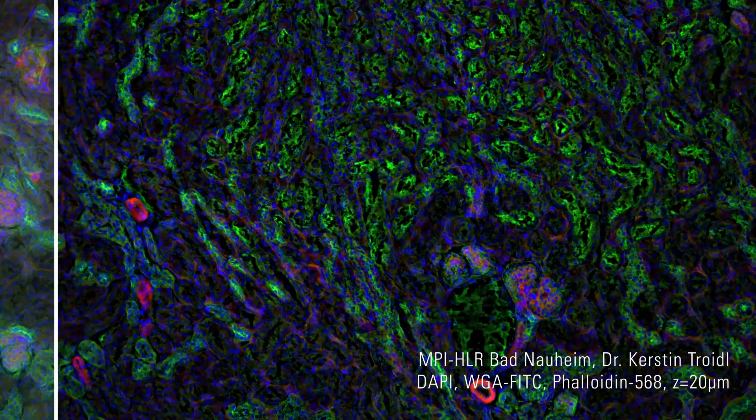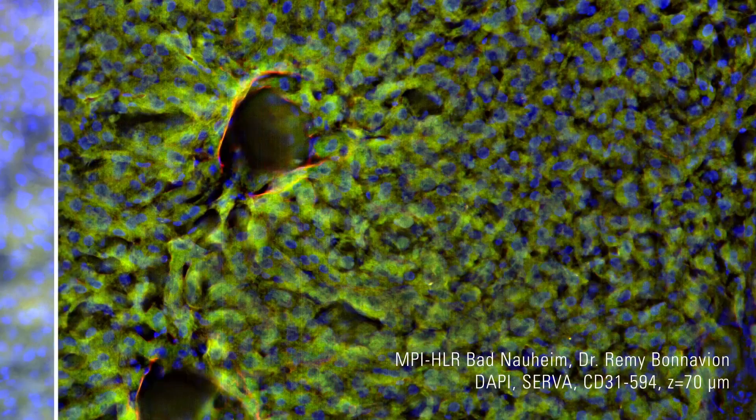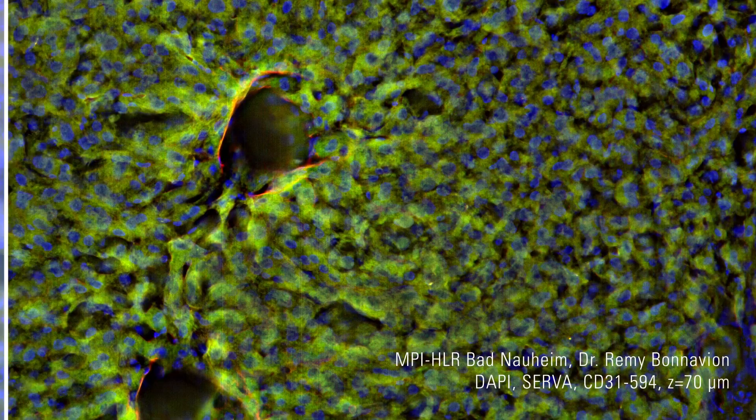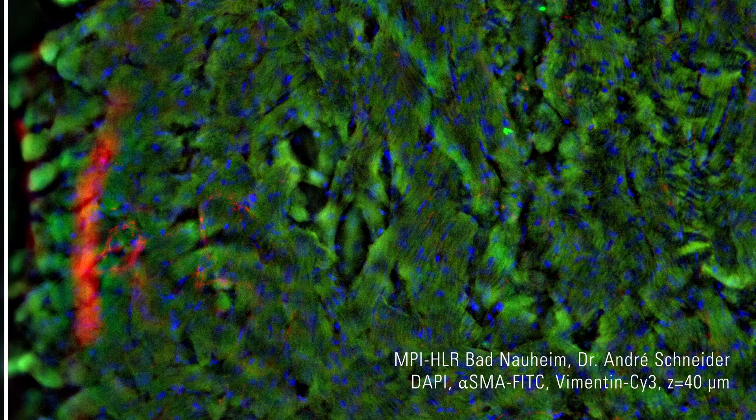Our Thunder Imagers enable you to decode 3D biology in real-time, whether you use kidney sections, liver, heart, or brain.